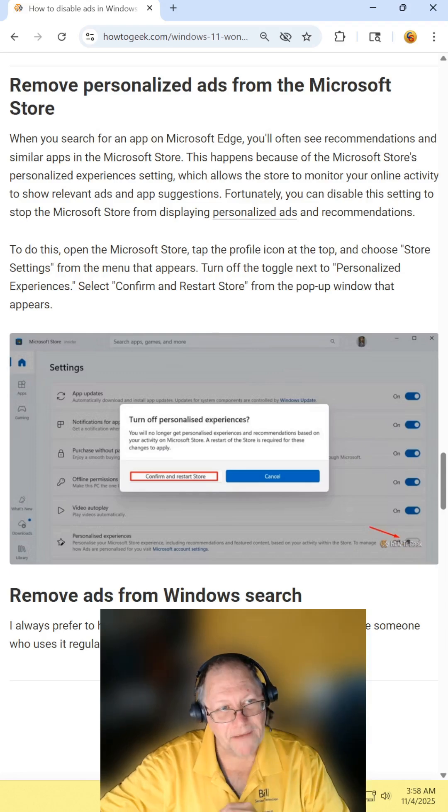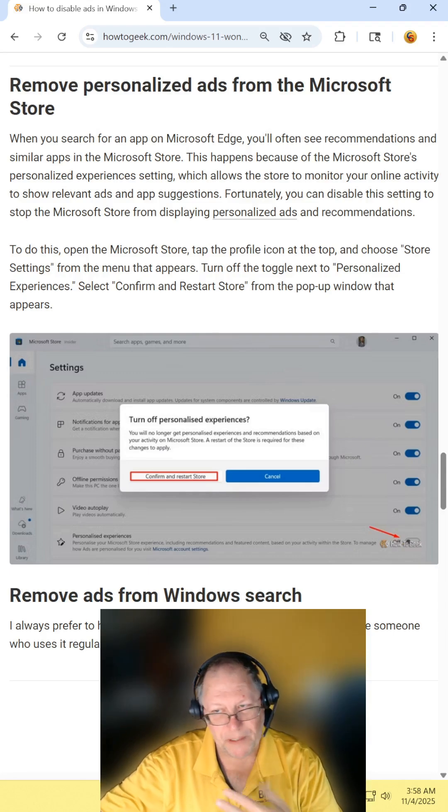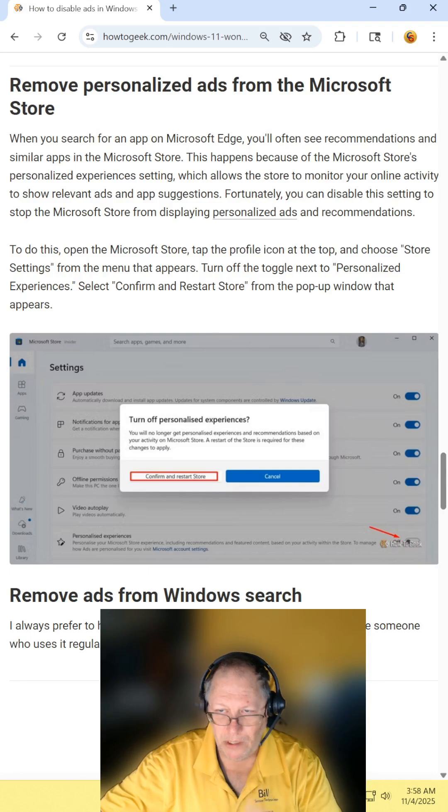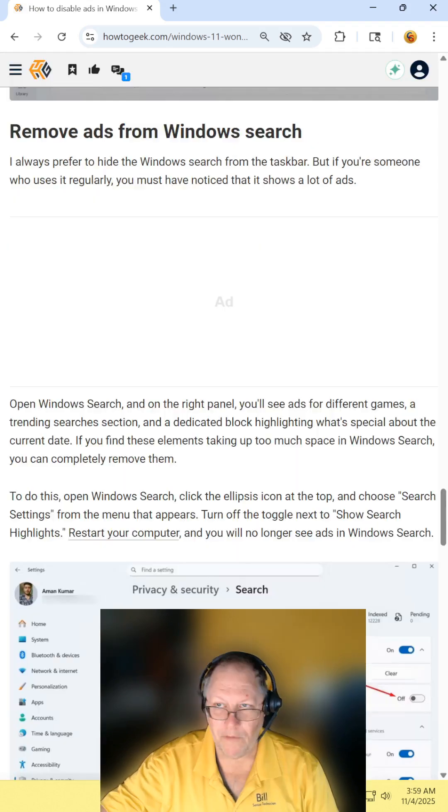Removing personalized ads from the Microsoft store. Open up the Microsoft store, go into settings, and then turn off personal experience.